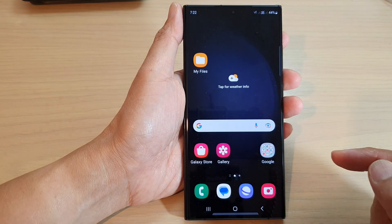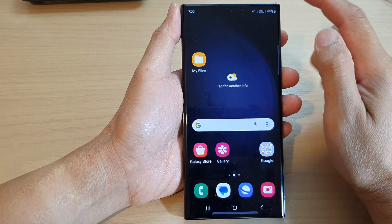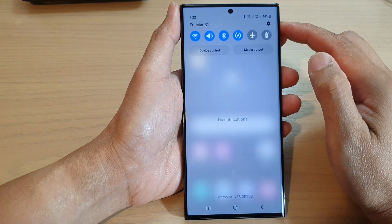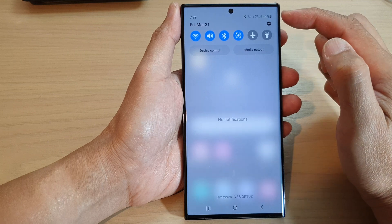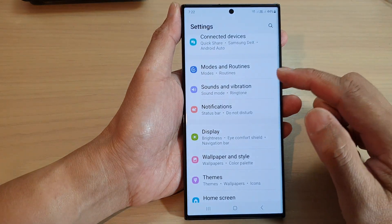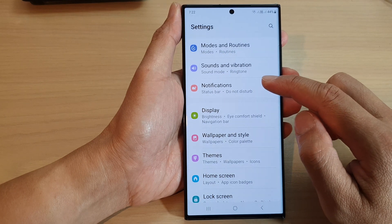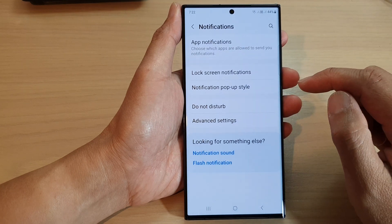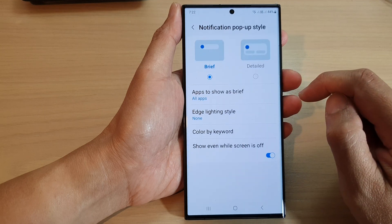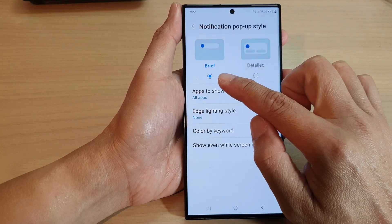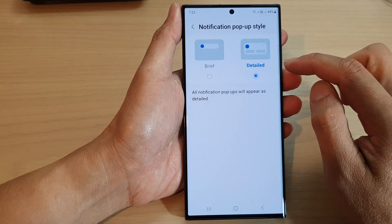First, tap on the home button to go back to the home screen. From the home screen, swipe down at the top and tap on the settings icon in the quick settings panel. In here, scroll down and tap on notifications. Next, tap on notification pop-up style.